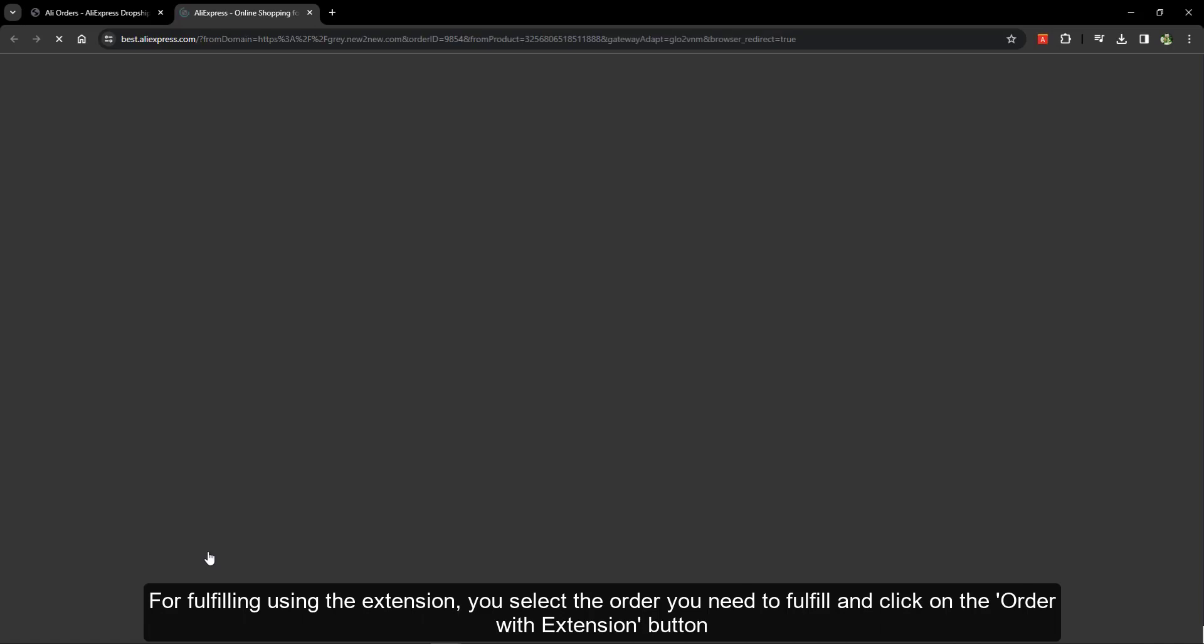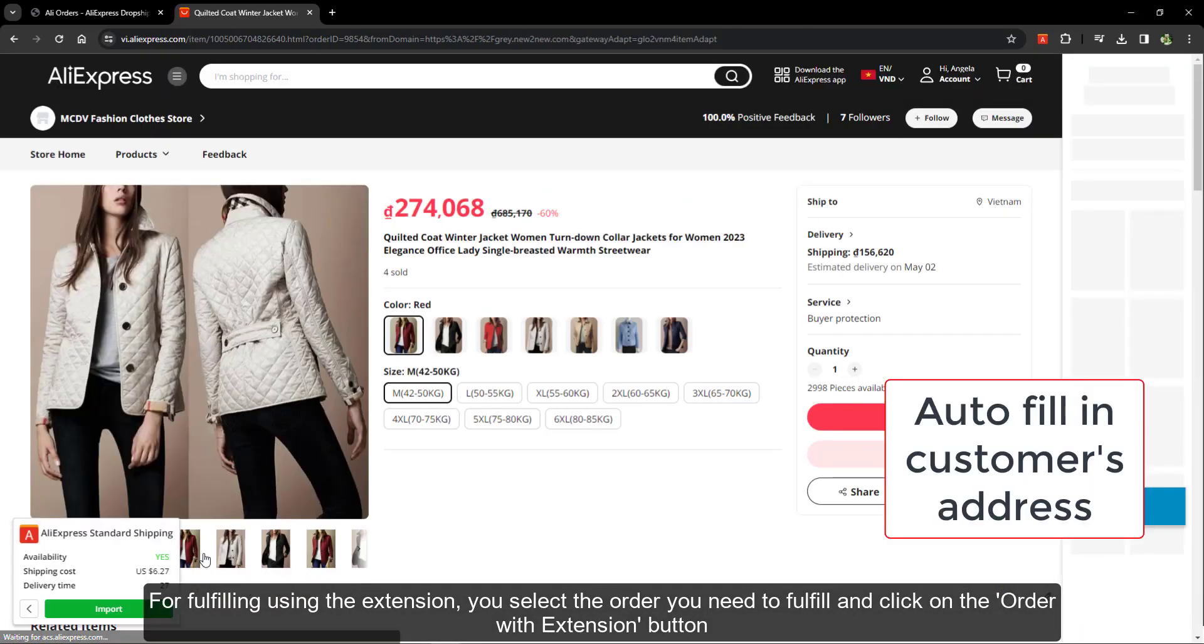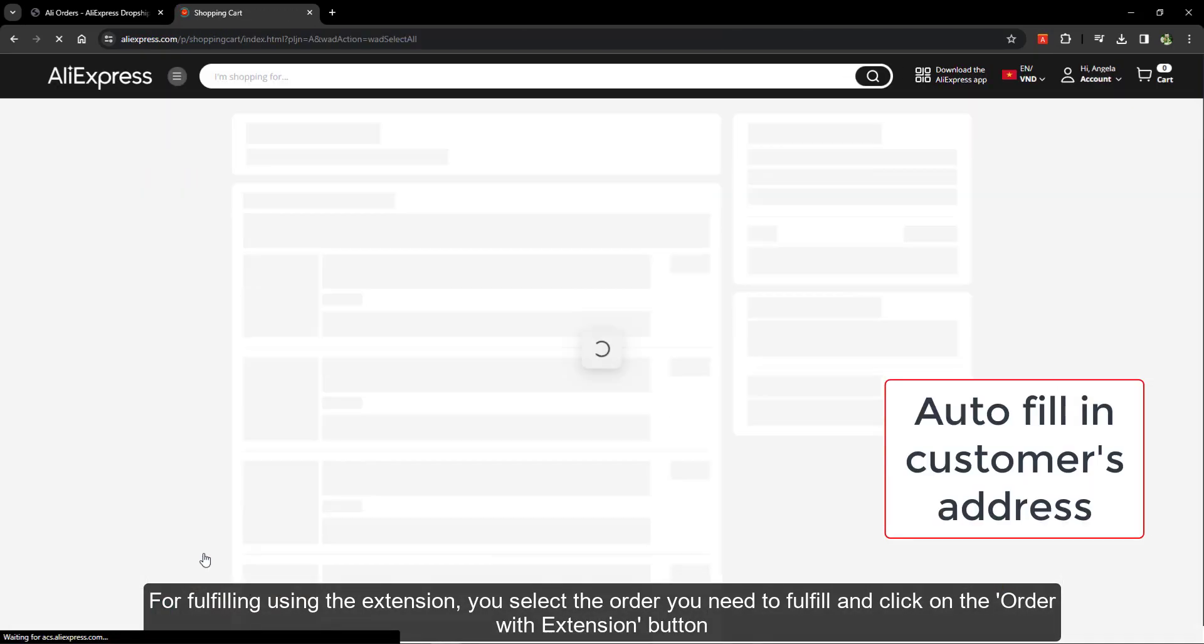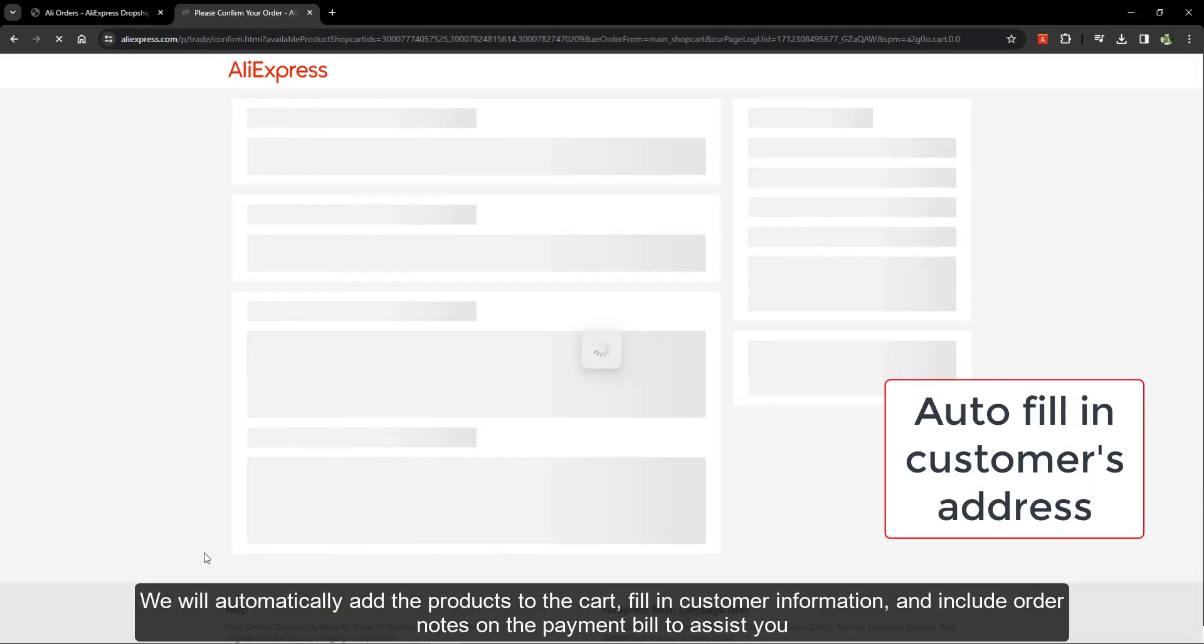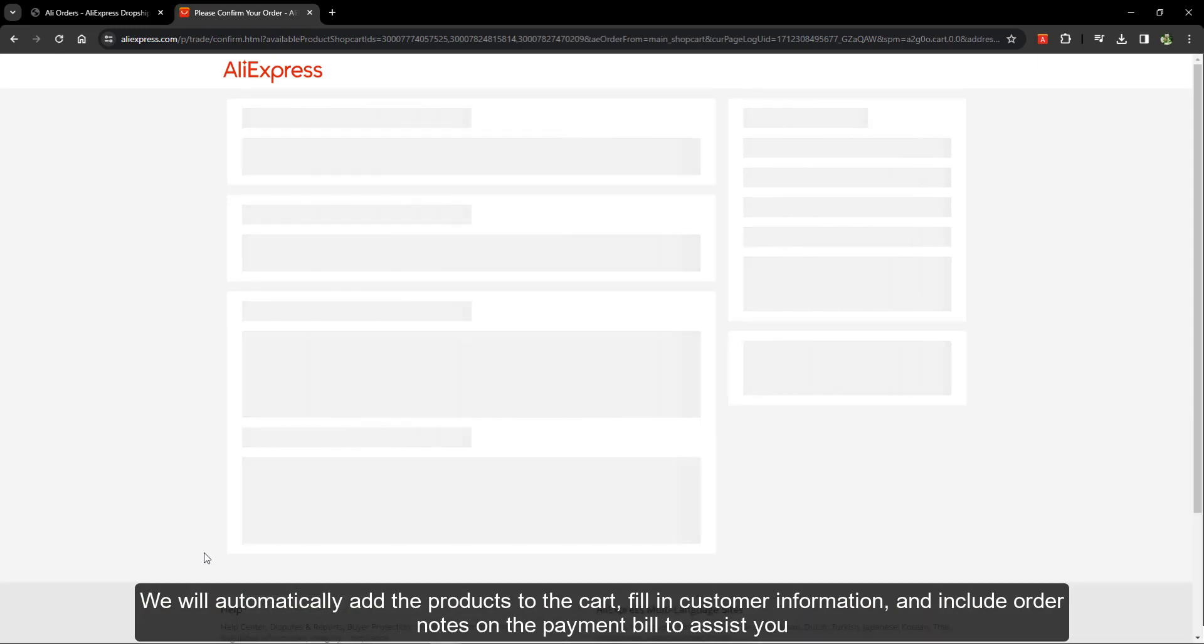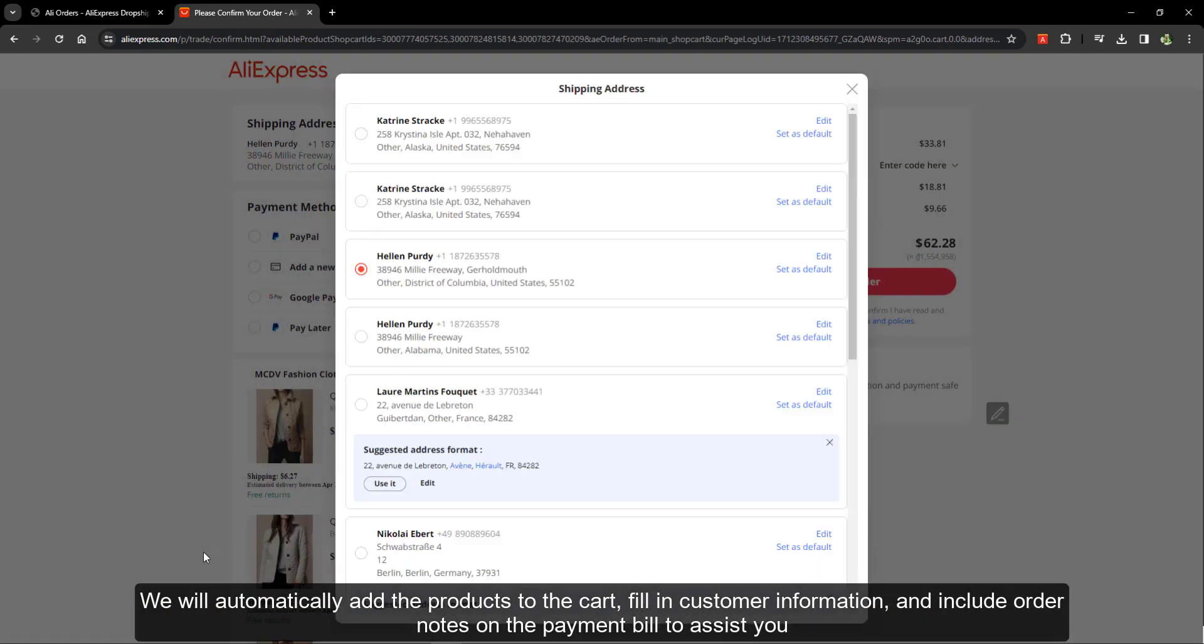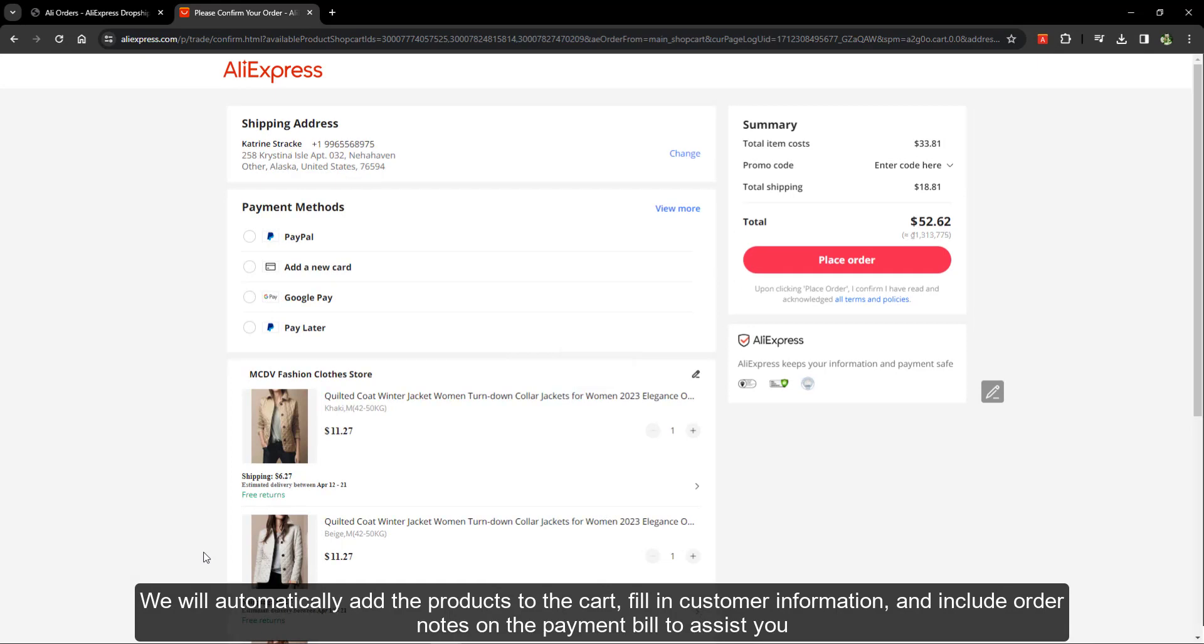For fulfilling using the extension, you select the order you need to fulfill and click on the order with extension button. We will automatically add the products to the cart, fill in customer information, and include order notes on the payment bill to assist you.